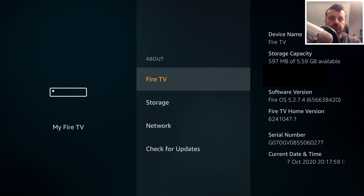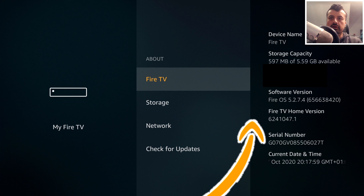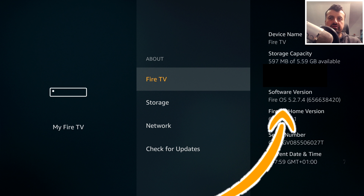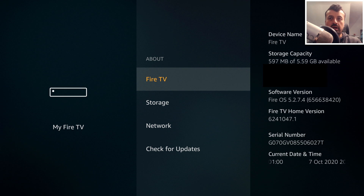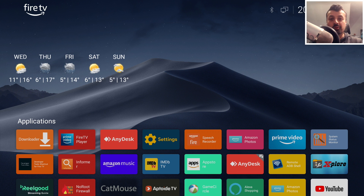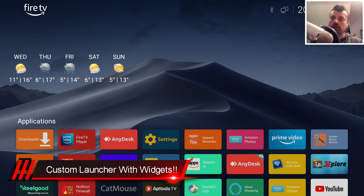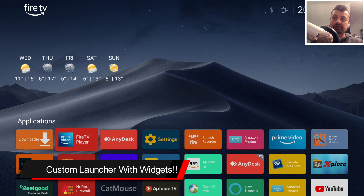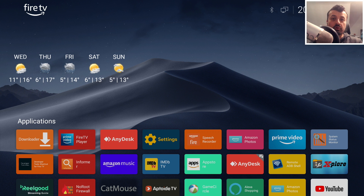Here we are on a second generation Fire TV running Fire OS 5.2.7.4, the latest version of Fire OS 5 on these devices. Pressing the home key takes us back to the custom launcher on our legacy Fire OS 5 devices — no more promoted content, no more Amazon adverts. We can now enjoy whichever launcher we like, and we even have working widgets, which was never possible before.